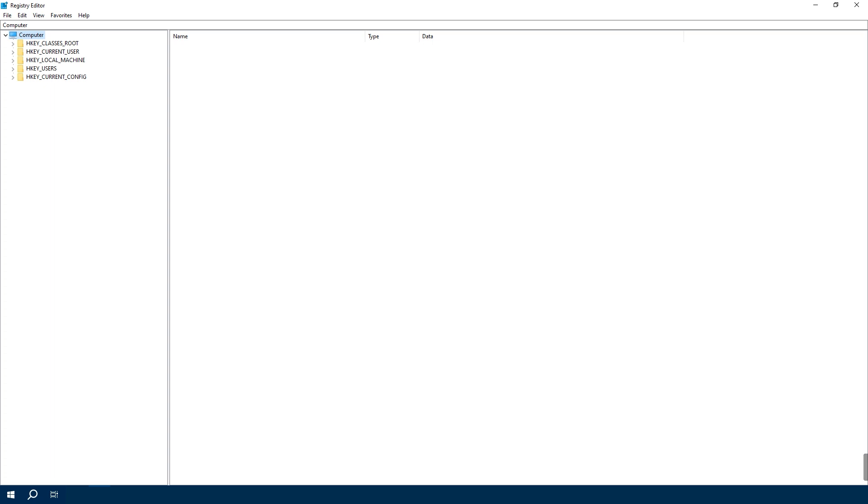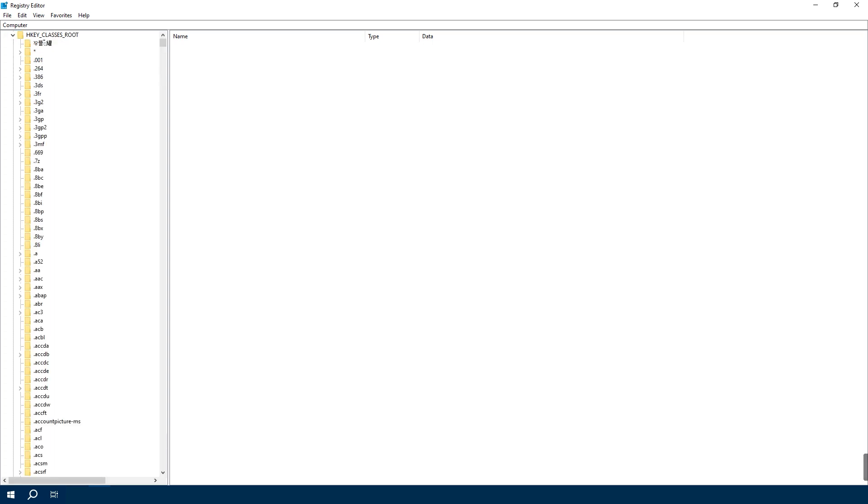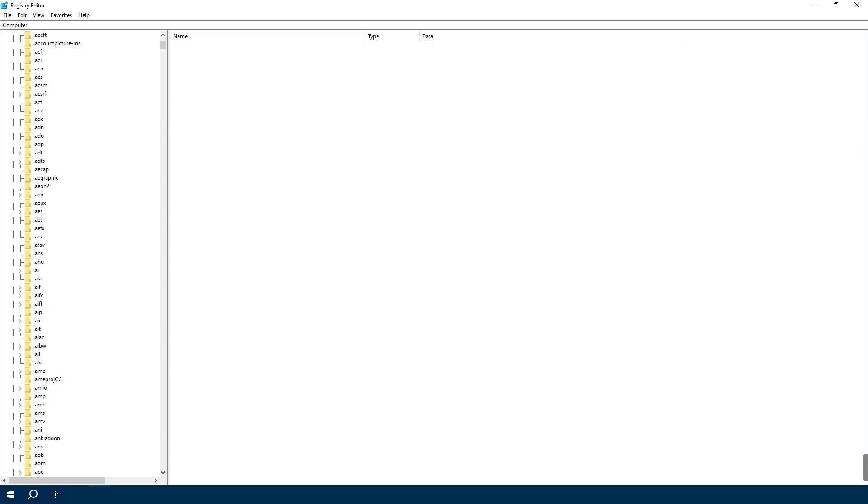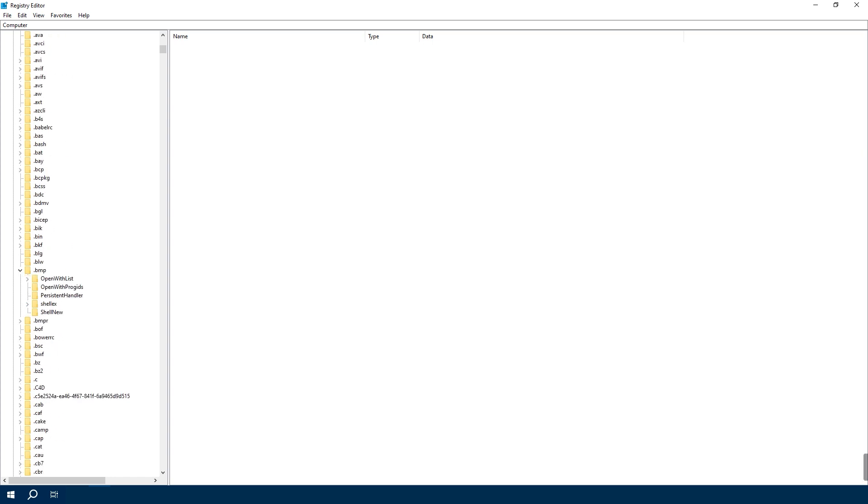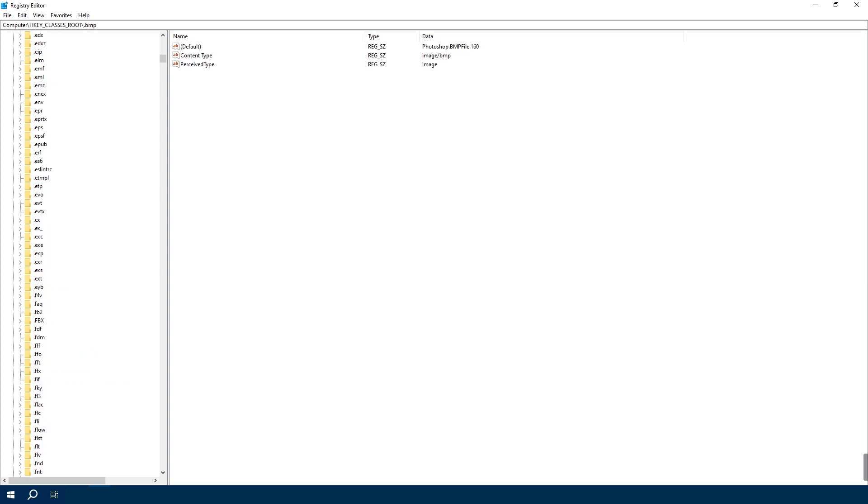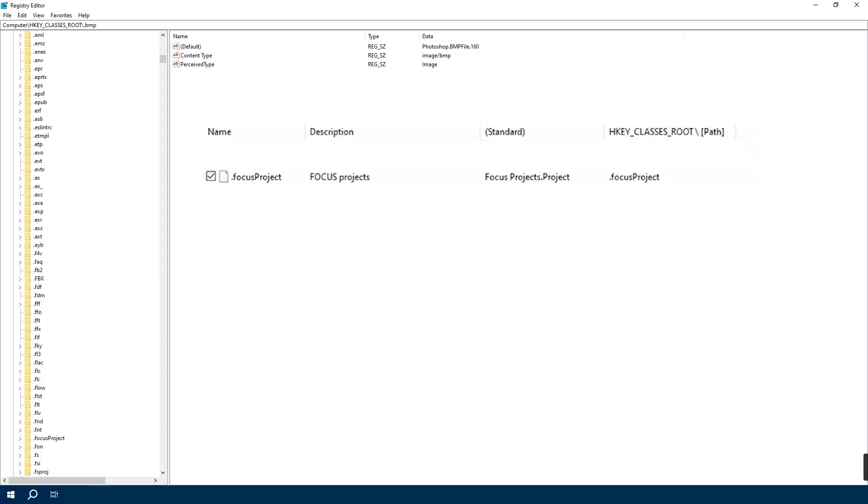Now let's jump into the good stuff. Navigate to HKEY_CLASSES_ROOT. In here we will find keys corresponding to the options in the right-click New menu. Let's say first I want to remove the Focus Project option in the right-click New menu.